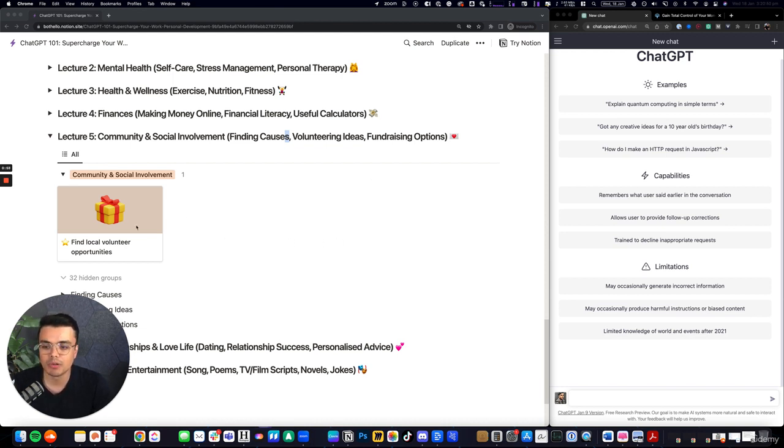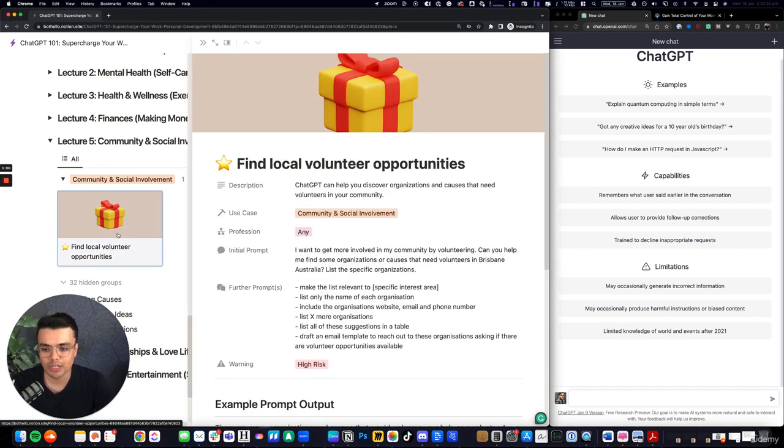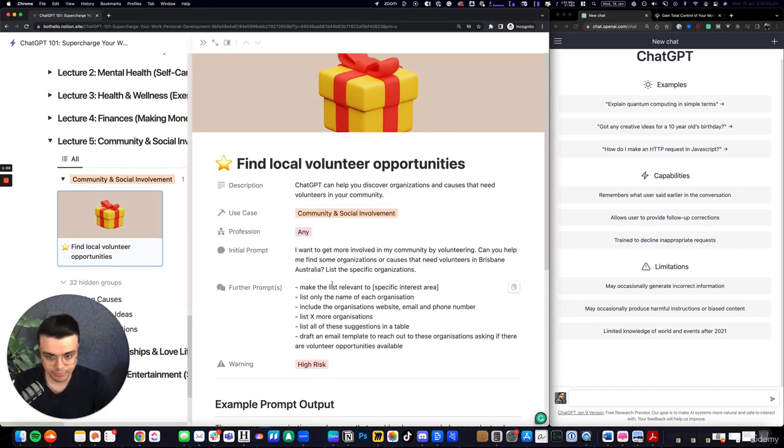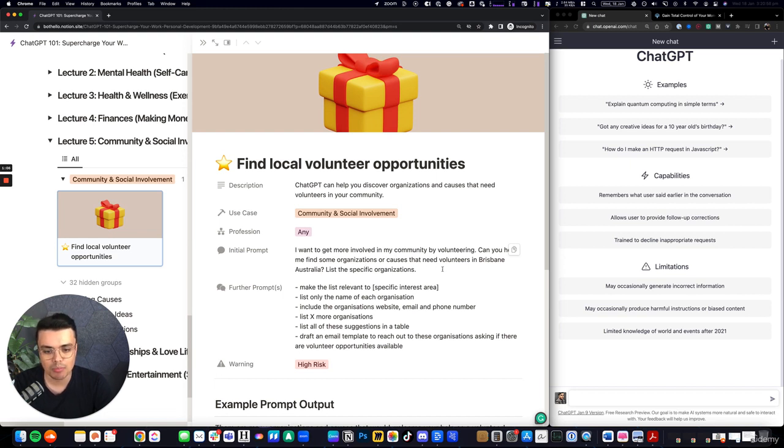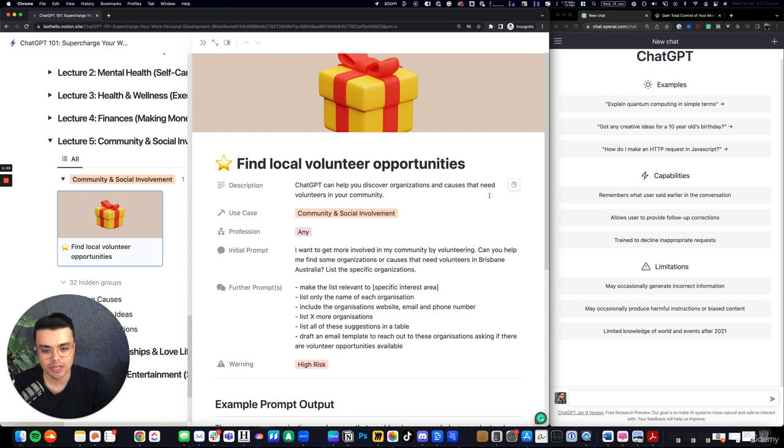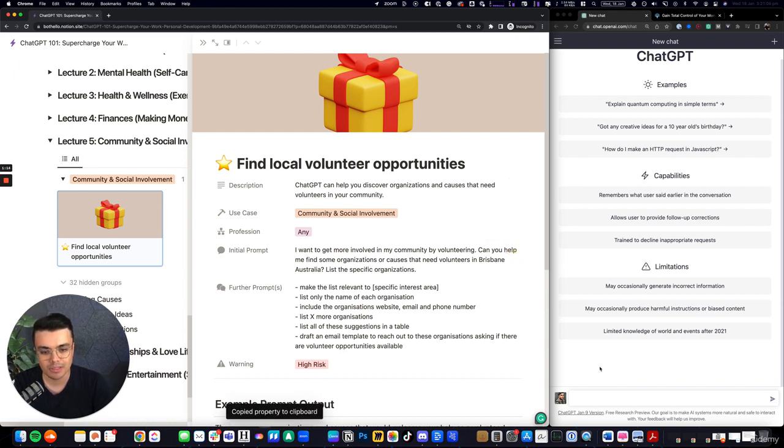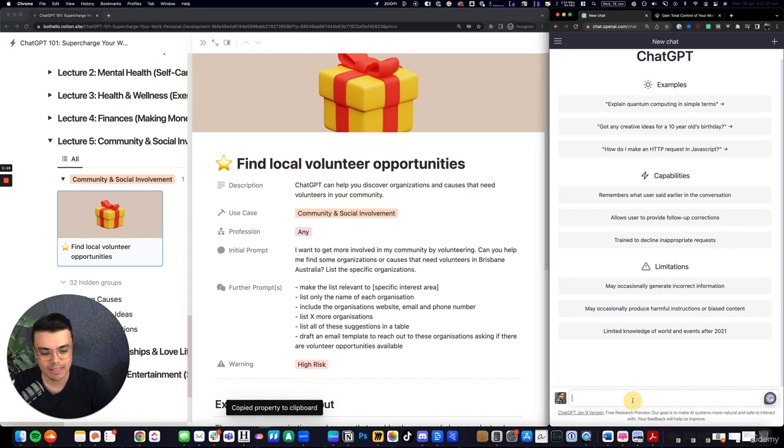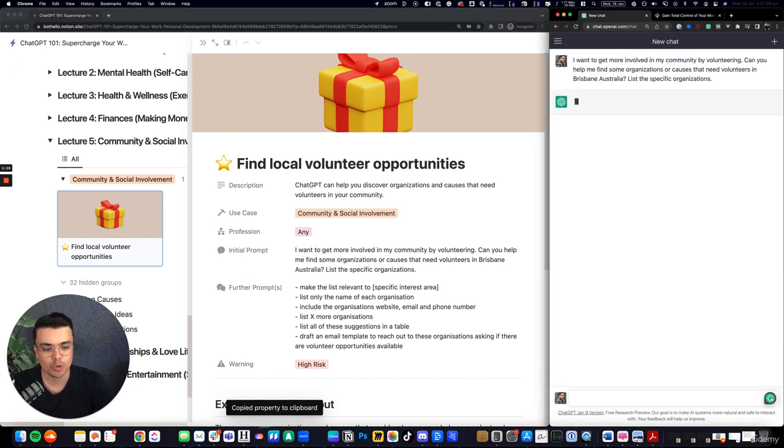So the example I wanted to use was find local volunteer opportunities. And the prompt we've got here is, I want to get more involved in my community by volunteering. Can you help me find some organizations or causes that need volunteers in Brisbane, Australia? List the specific organizations.